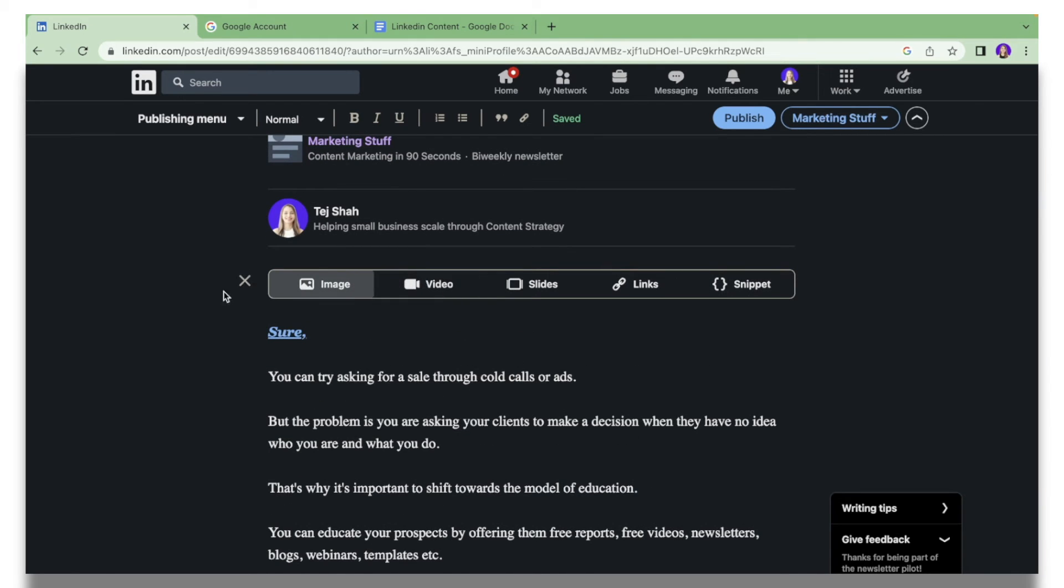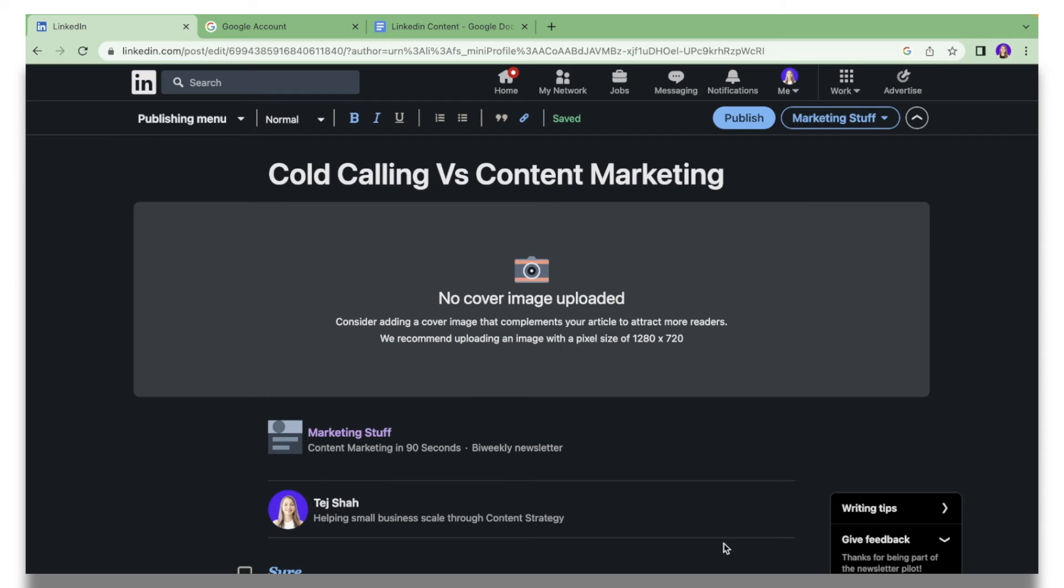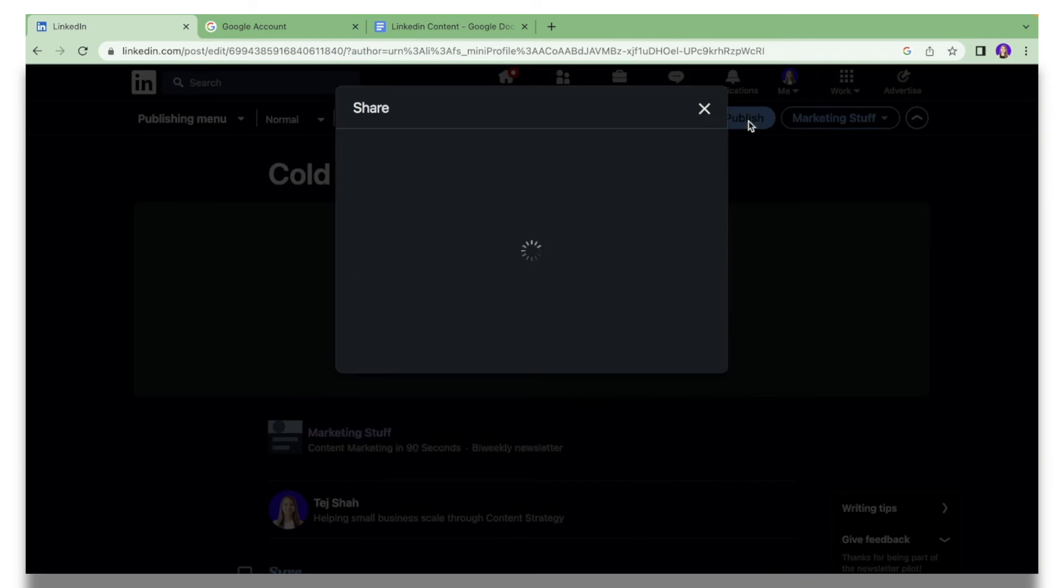If you want to add a certain image or video, you can just click the icon over here, click Image, and then upload it from your computer. If all of this looks good and you are ready to publish, you can hit the button that says Publish.